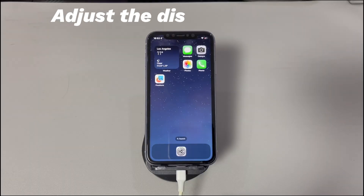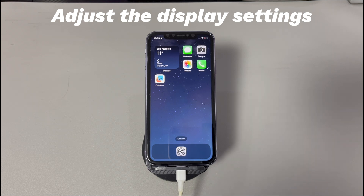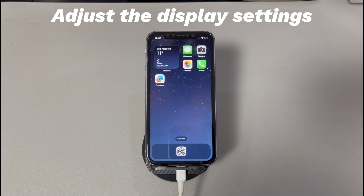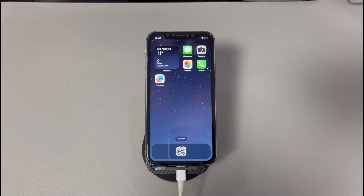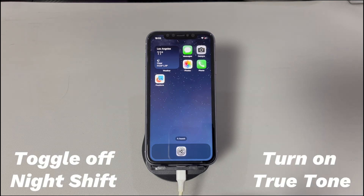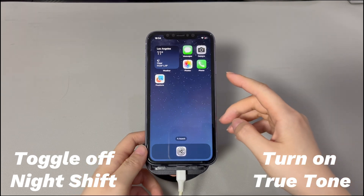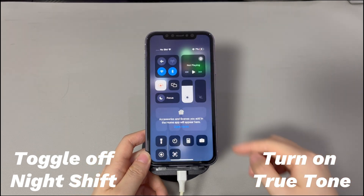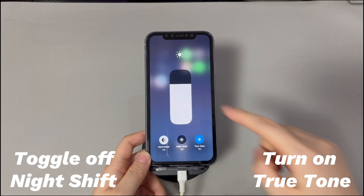Adjust the display settings. Sometimes, instead of the iPhone yellow screen of death, it's likely that the display's color shifts to warm yellow colors without acknowledging you. In such cases, some users can still enter the phone and access the data even when the screen looks yellow. The misconfigured display settings are the culprits. This can be fixed by adjusting the display settings first: toggle off night shift and turn on true tone. Open control center, long press the brightness control icon, turn off night shift and turn on true tone.